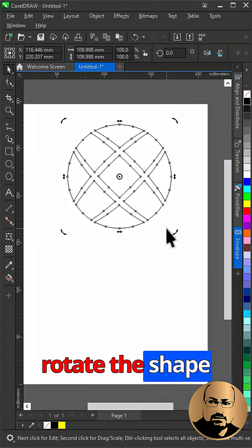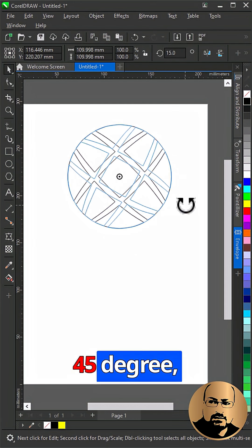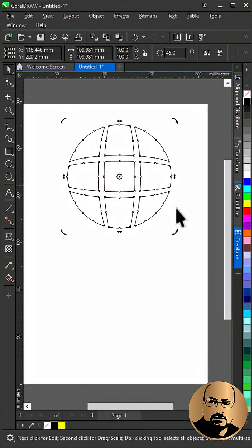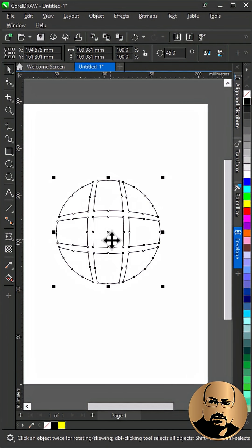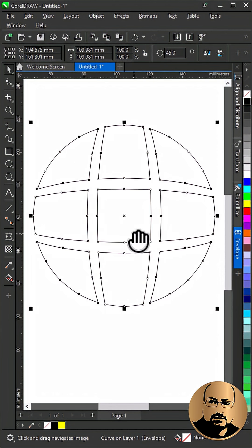Rotate the shape 45 degrees. Fill with color.